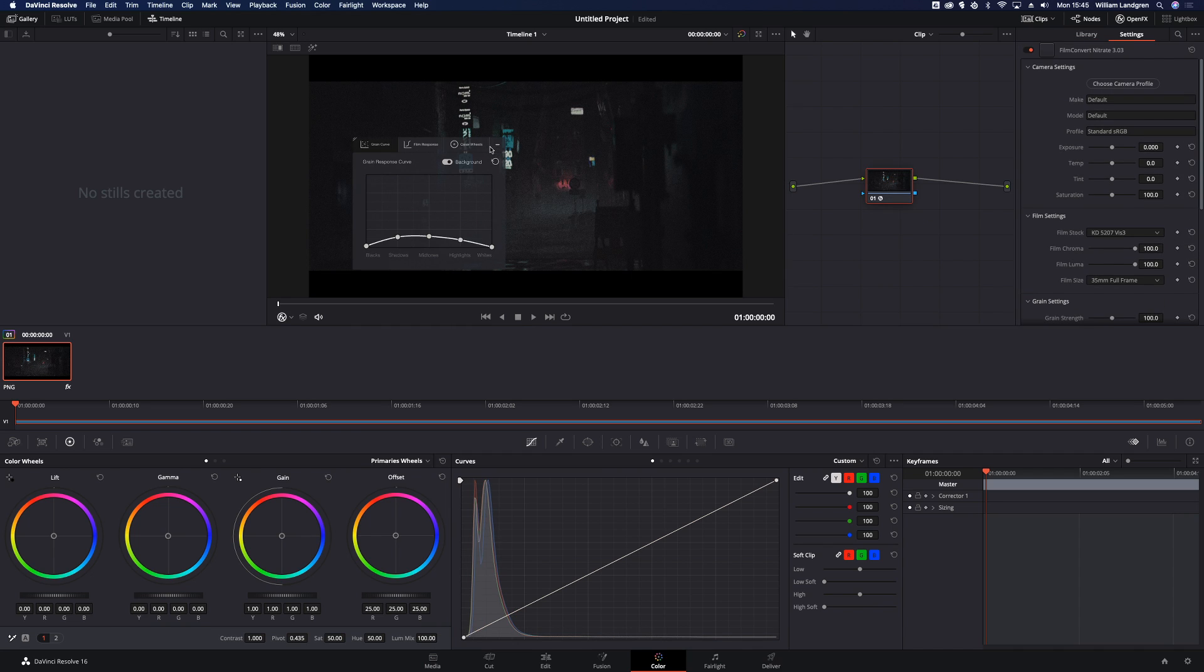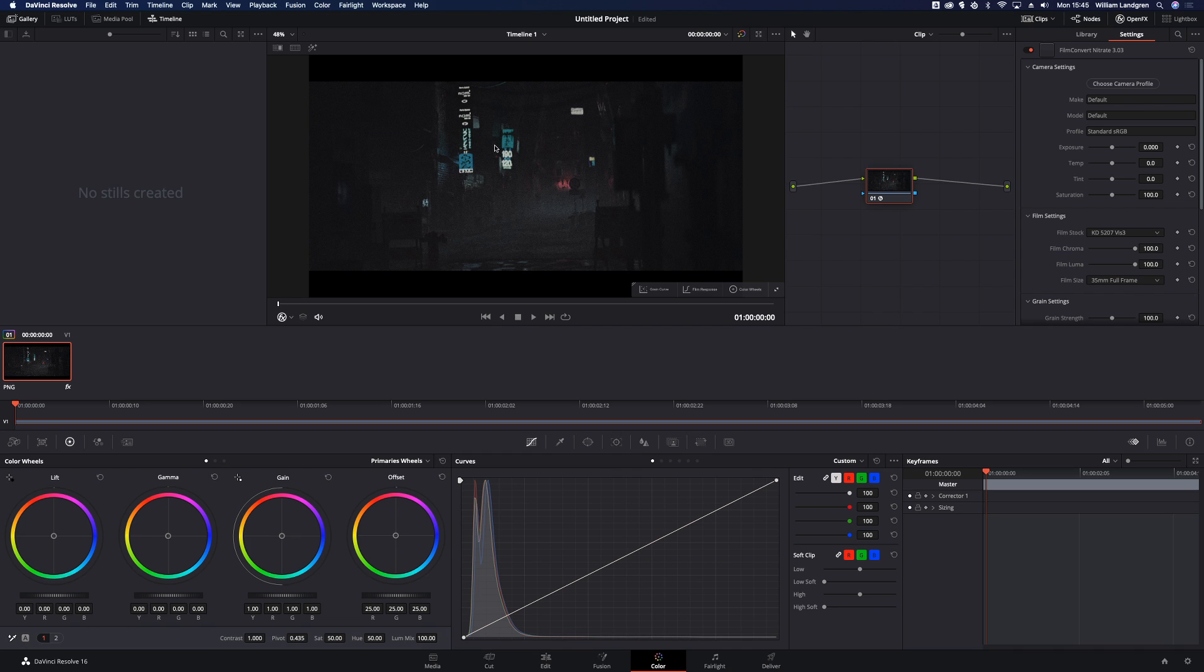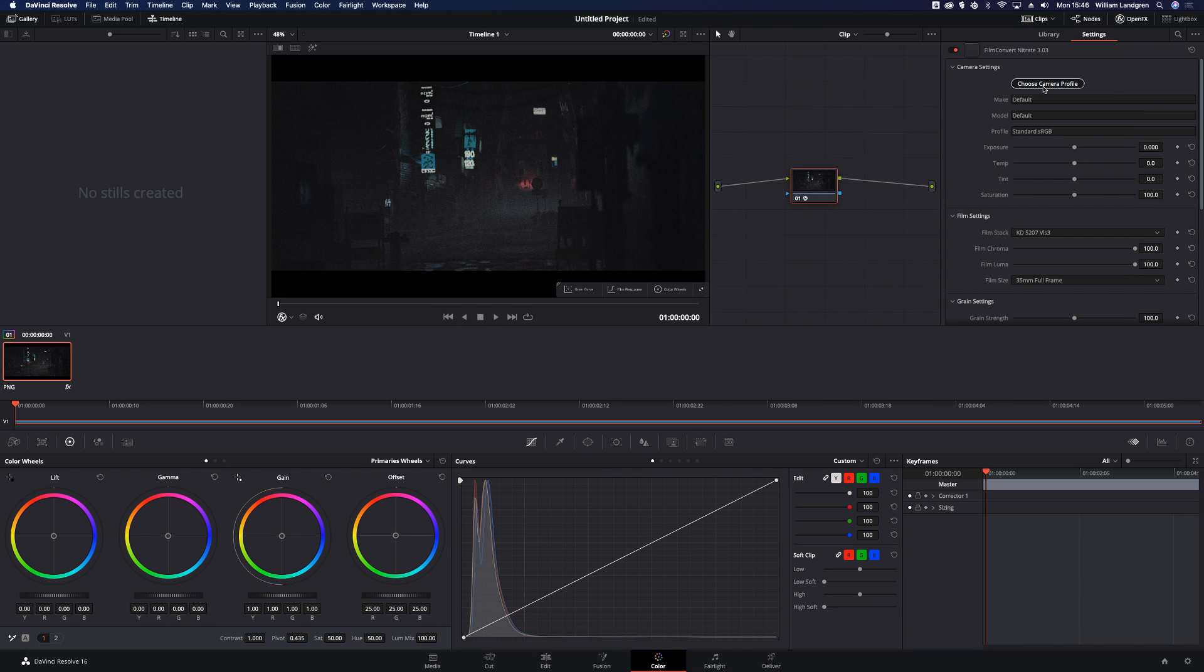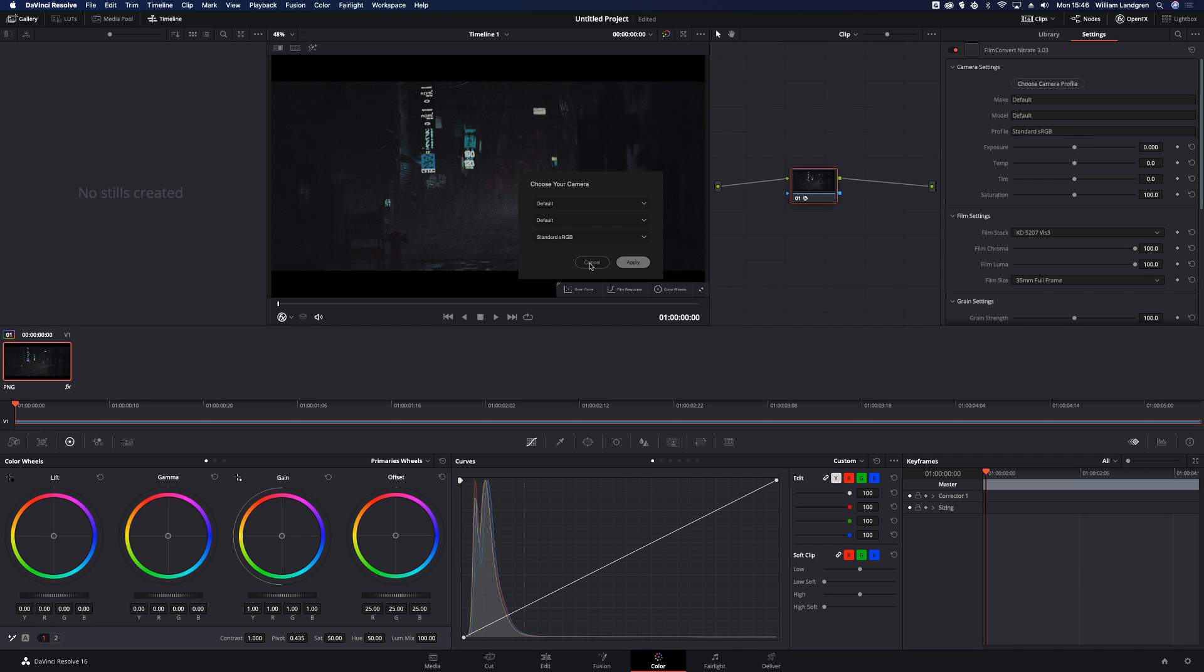So if you don't know anything about FilmConvert, it's basically a plugin all about emulating the classic film look. Here you can put in what camera you're recording with, but because our renders are all made in the computer, we'll just type in the default.